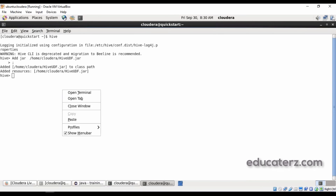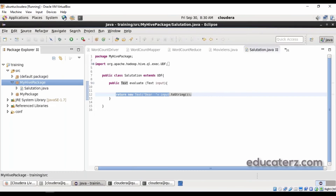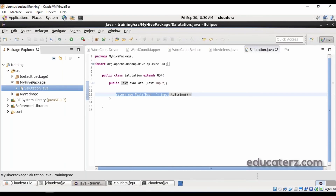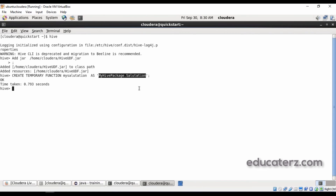Now you can create a temporary function. Create temporary function — name it 'my_salutation'. As the function you are creating refers to the package and class — MyHivePackage.SalutationClass. This is how you refer to this particular function, so that instead of calling the full package.class path, you can simply call it as my_salutation anywhere.